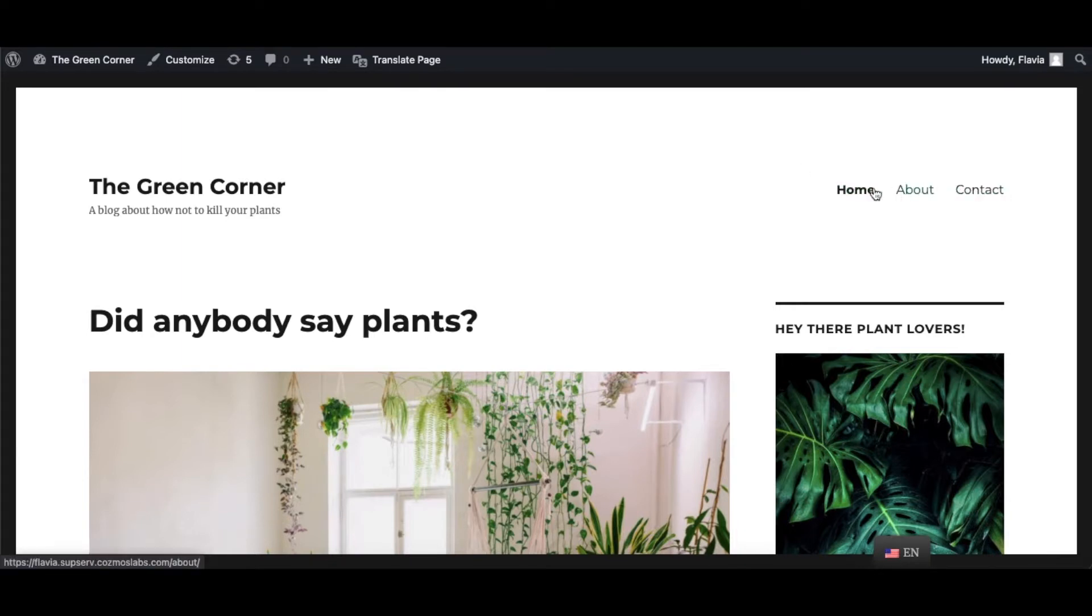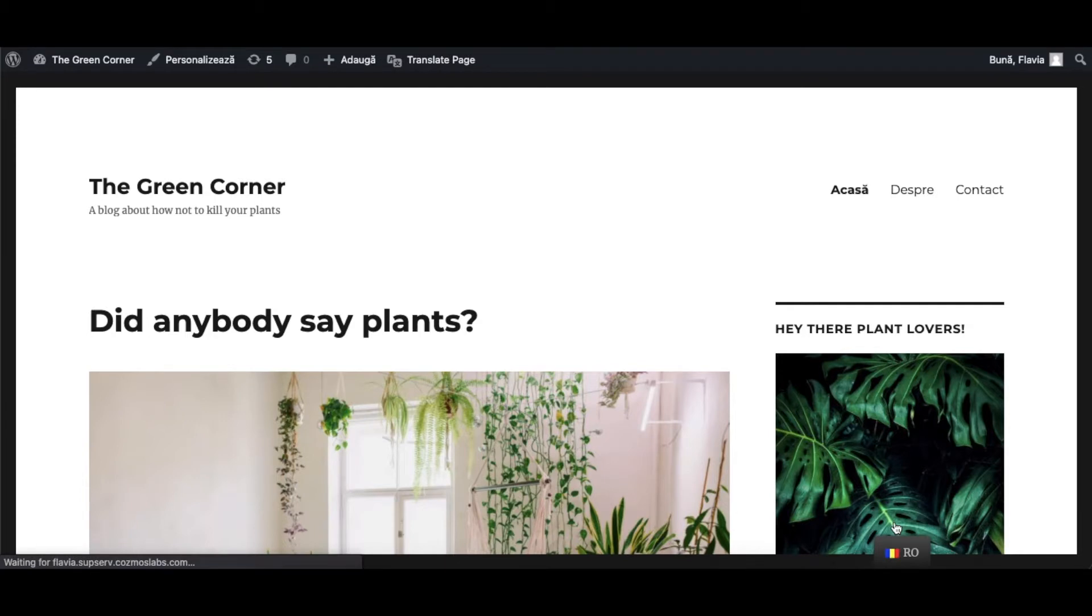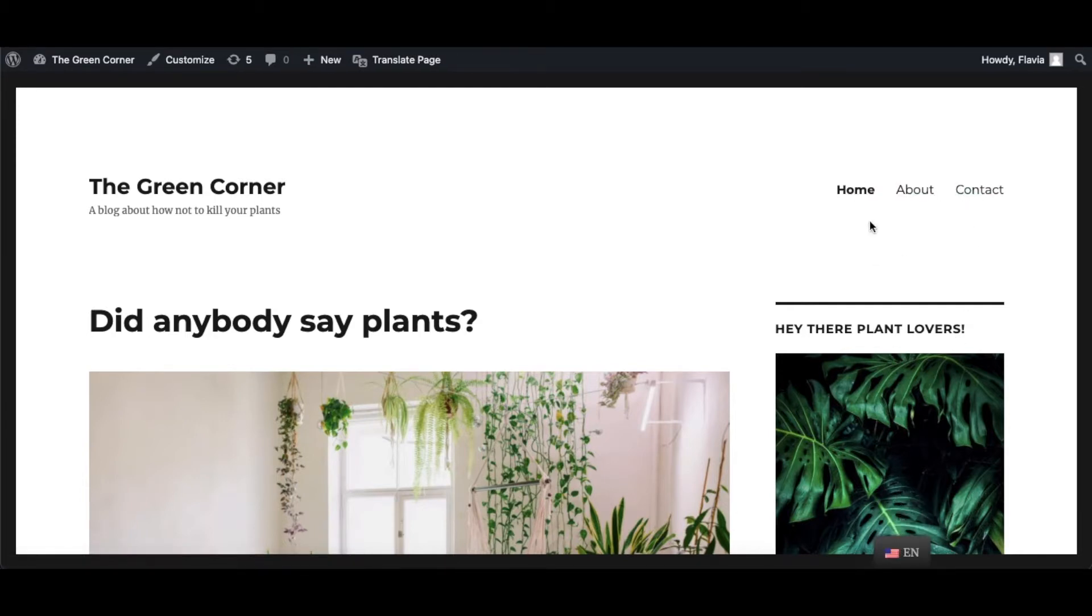For instance, a section you might easily overlook is the menu. The menu is one of the first elements that people notice on your website and it might even be the base for their first impression on it.